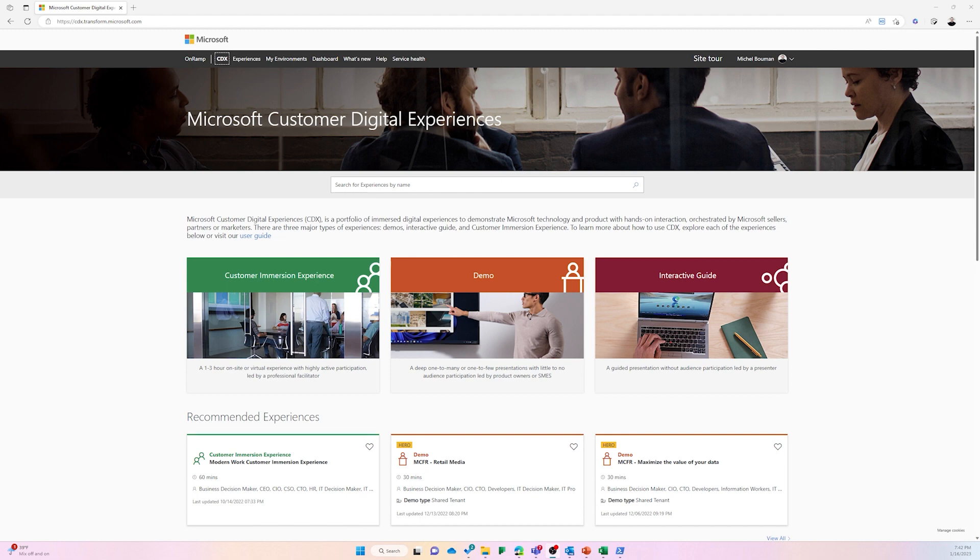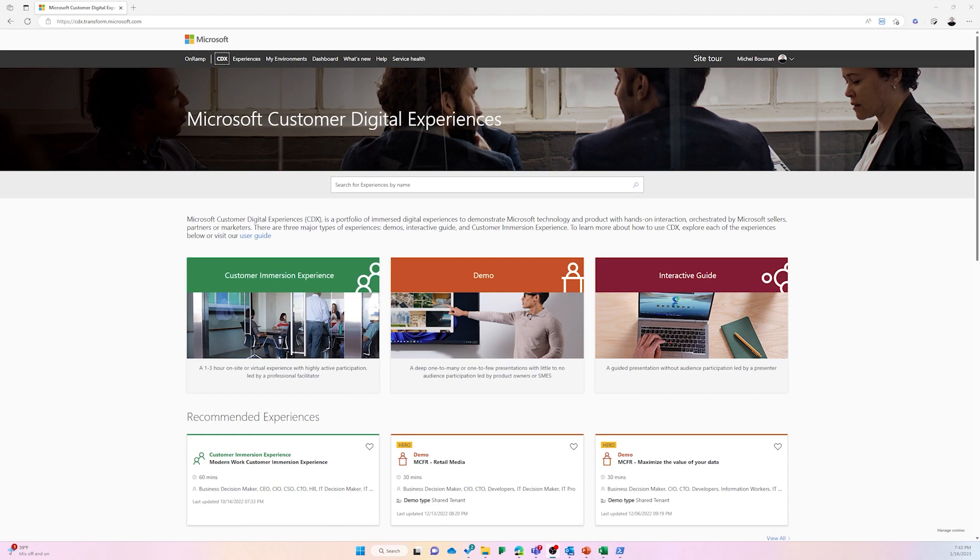Microsoft CDX, or Customer Digital Experiences, is a portfolio of diverse digital experiences with which you can demonstrate Microsoft technology and products with hands-on interaction orchestrated by Microsoft sellers, partners, and marketeers.